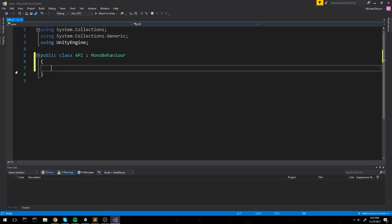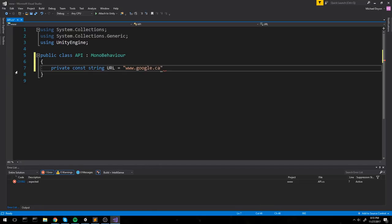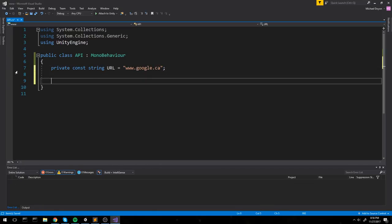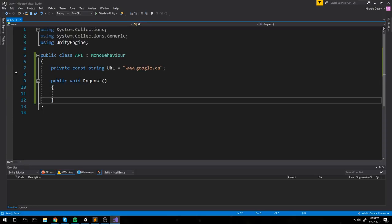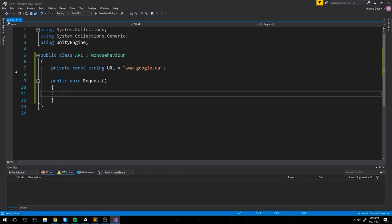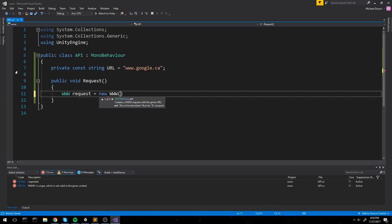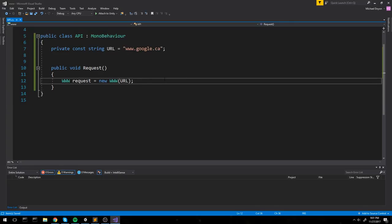We start with a private const string for the URL, set to google.ca or google.com. Then we create a public function called 'Request', made public so I can link it to the button. To make a simple GET request to google.com without post parameters or custom headers, all we do is create a new WWW object called 'request' equal to a new WWW object that takes in the URL.